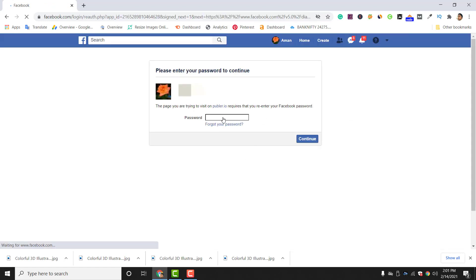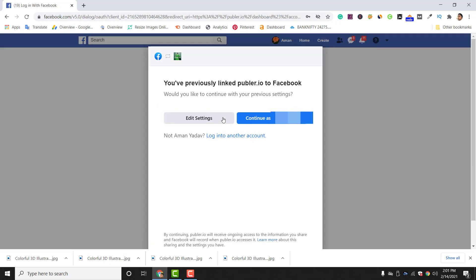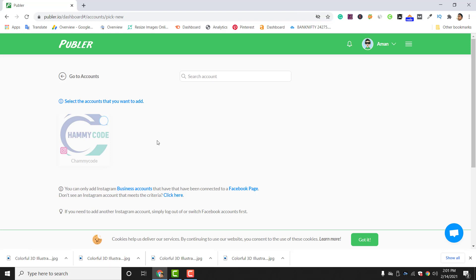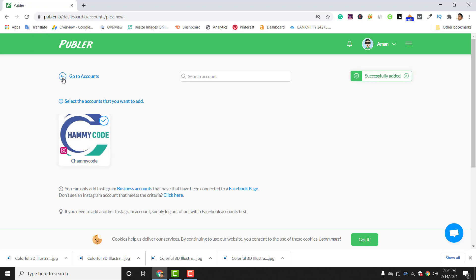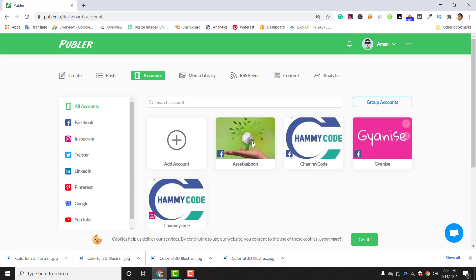Your Facebook page and Instagram business account must be linked to each other so they can easily integrate with Publer. Enter your password and click Continue. You can see your Facebook account settings — continue as your account name. Here you can see your Instagram business account; click to connect it. Back in the dashboard, you can see three Facebook pages and one Instagram account — identified by the Instagram logo — all integrated with Publer.